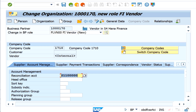Some fields can be enabled as required entries based on the company code settings. In this case the reconciliation account is mandatory. These mandatory or optional fields are enabled at the BP role level itself, so based on the BP role we can control what information is optional or required.